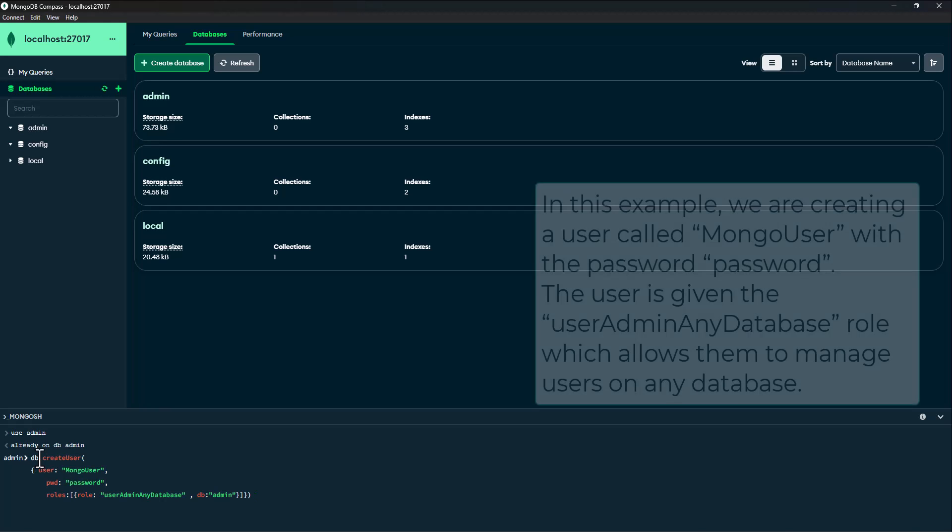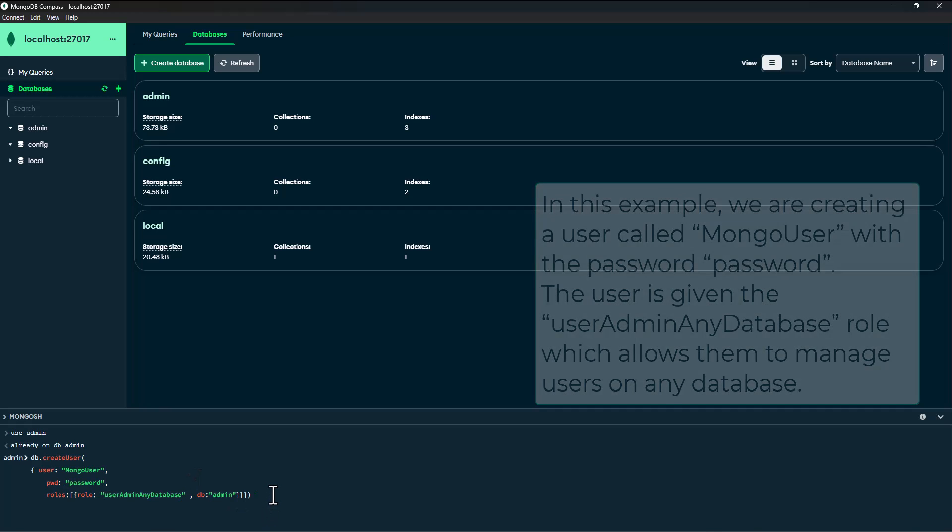In this example, we are creating a MongoUser here with the password. The user is given the user admin any database role which allows them to manage users on the database.